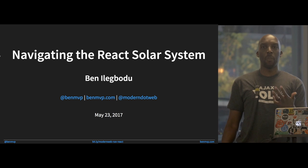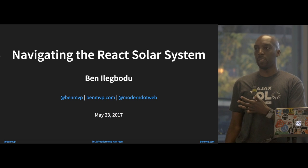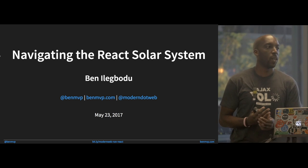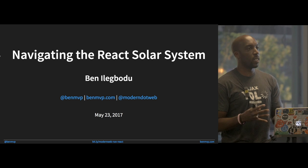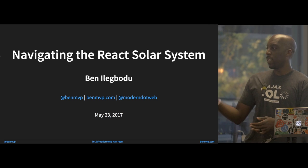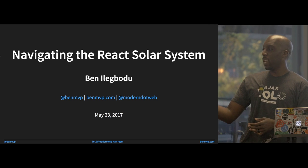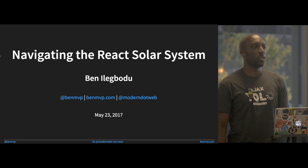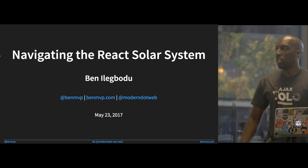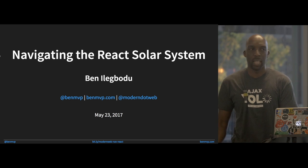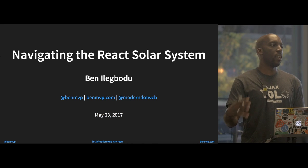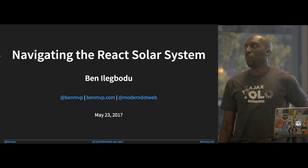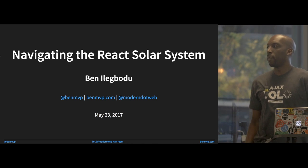I have the slides already up on my Twitter account. If you go to BitNVP on Twitter, I've already tweeted out a link to the slides. There's also a tiny URL at the bottom you can actually read — that's also a URL to the slides. You can check those out because I'll have lots of links to resources and references.